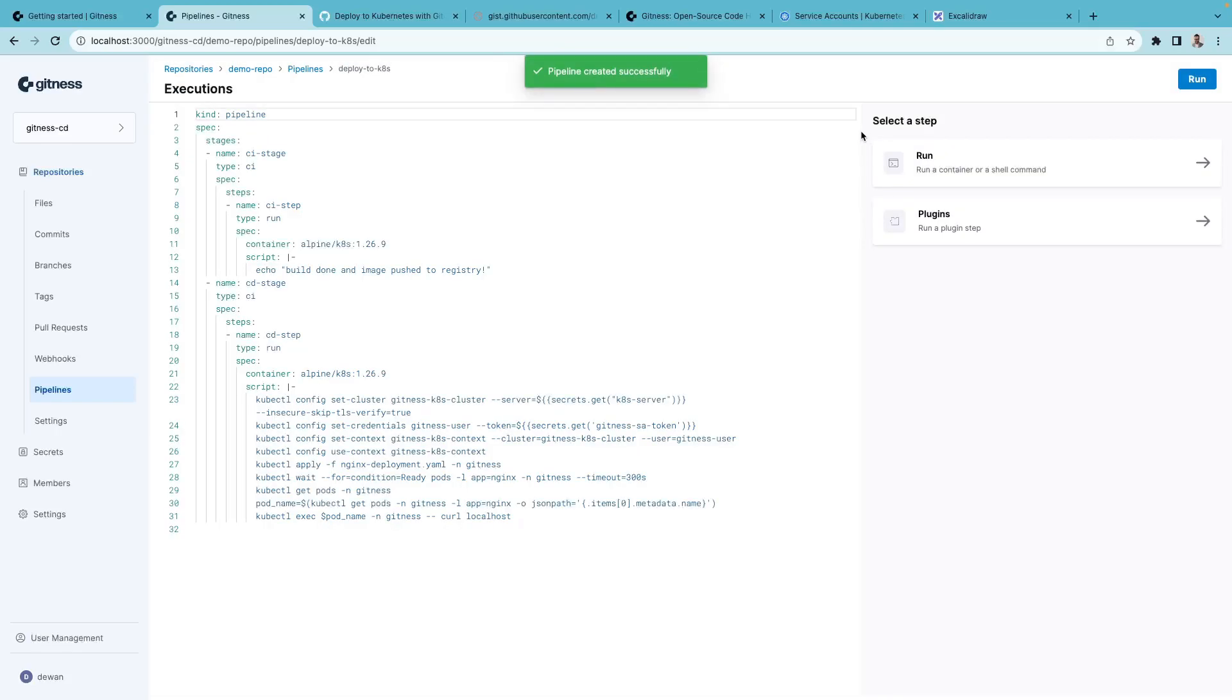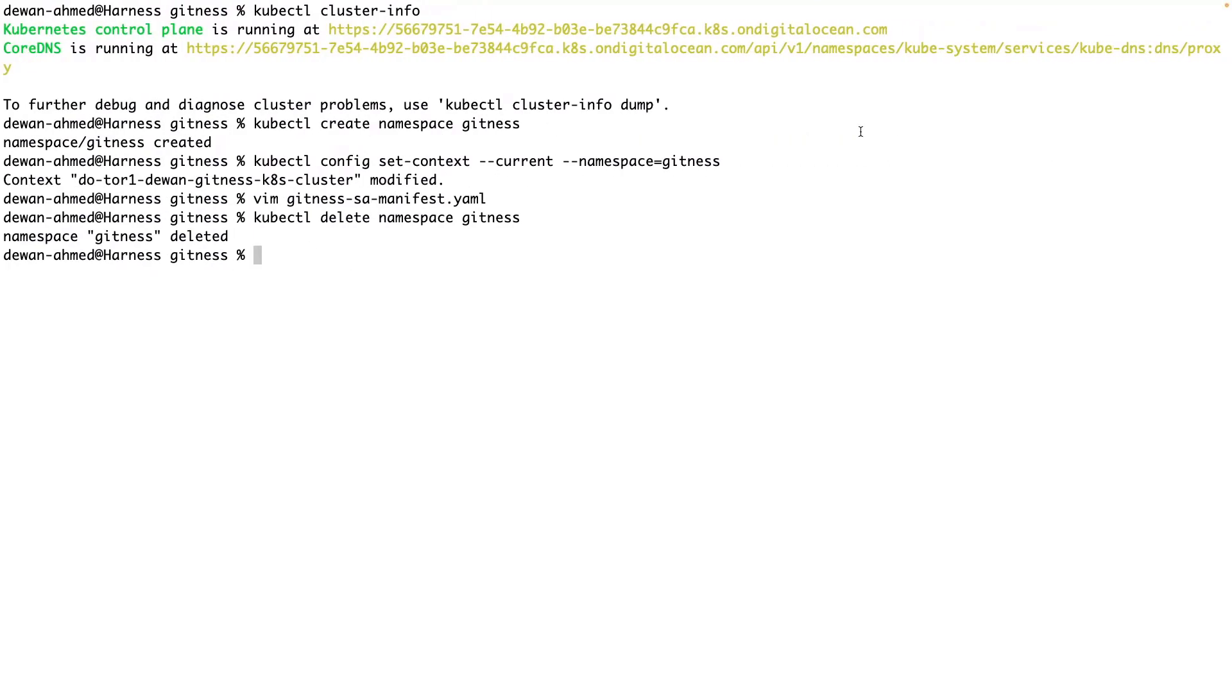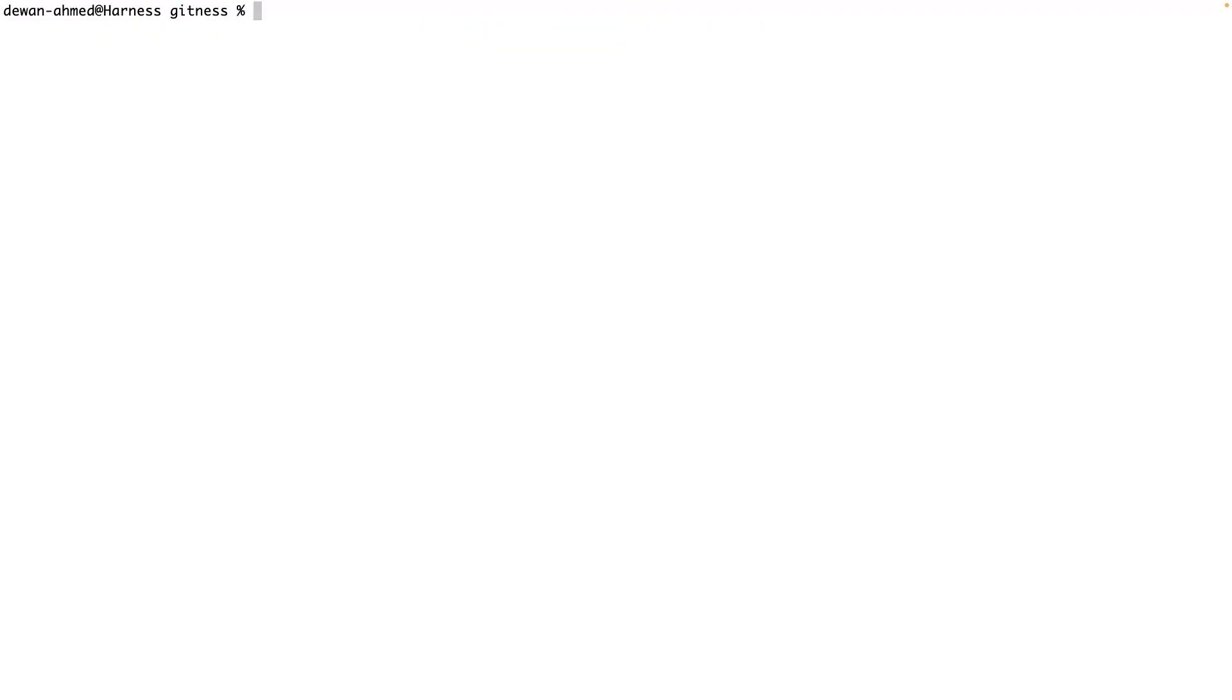This is a good time to go to our terminal. I'm connected to a Kubernetes cluster.